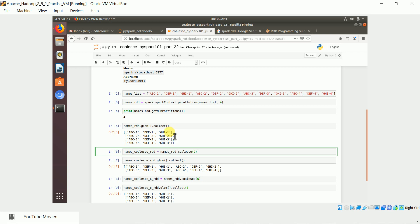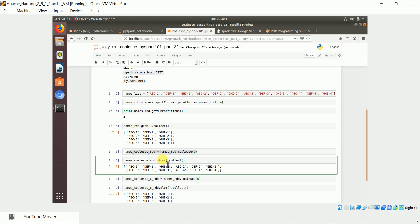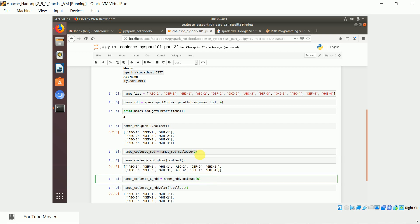It is going to append the other elements from different partitions. So it retained partitions one and three. Elements from the second partition are appended to the first partition. Elements from the fourth partition are appended to the third partition. After coalesce, if you apply the glom function on the RDD converted to two partitions, you can see the elements in each partition.